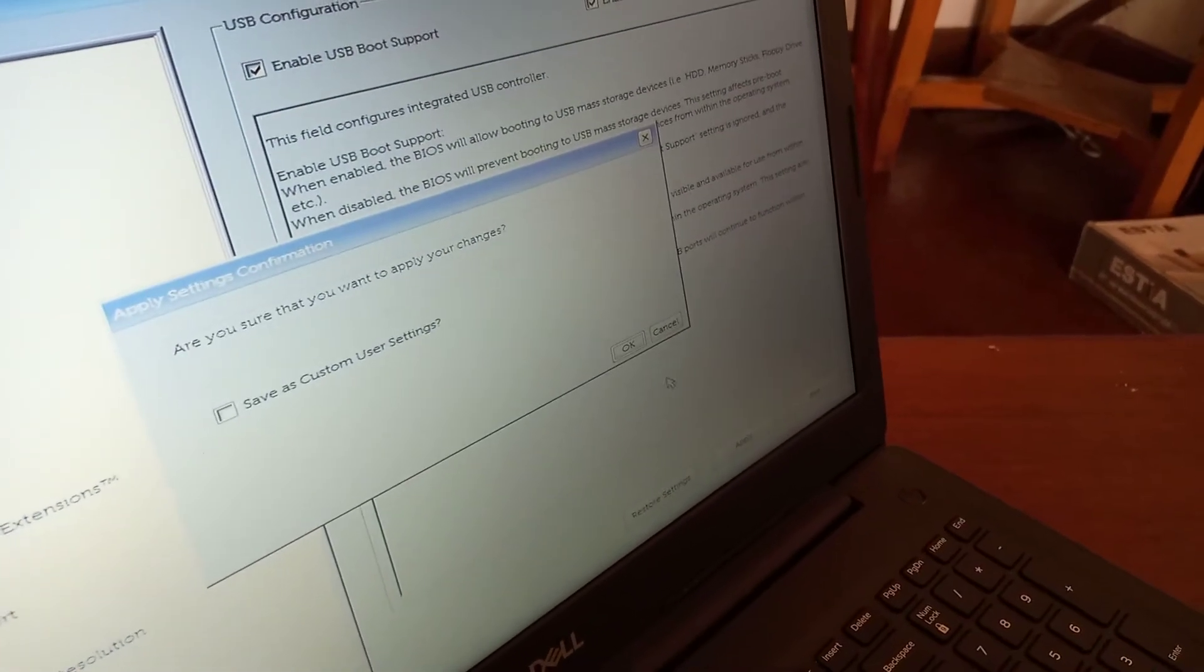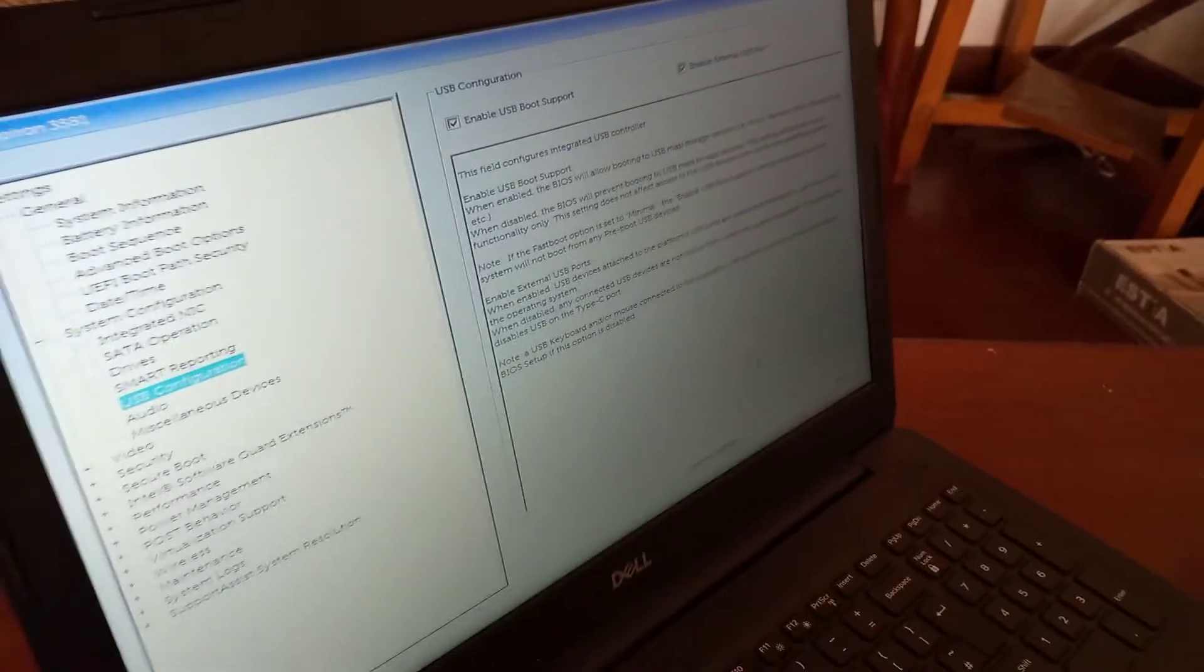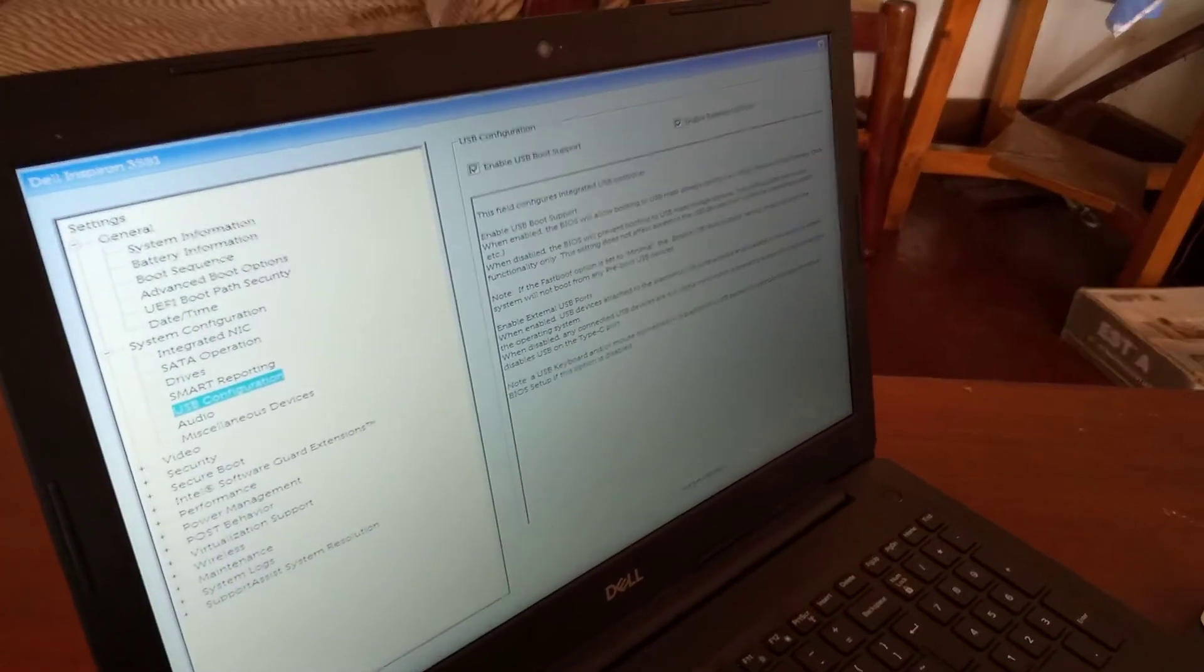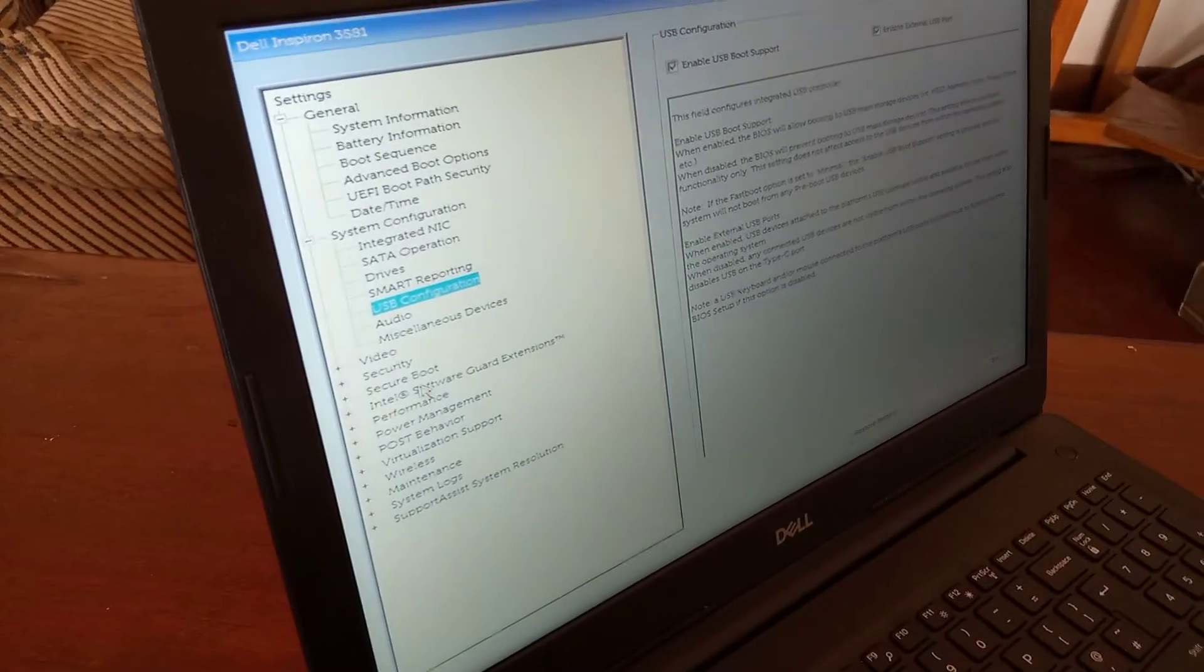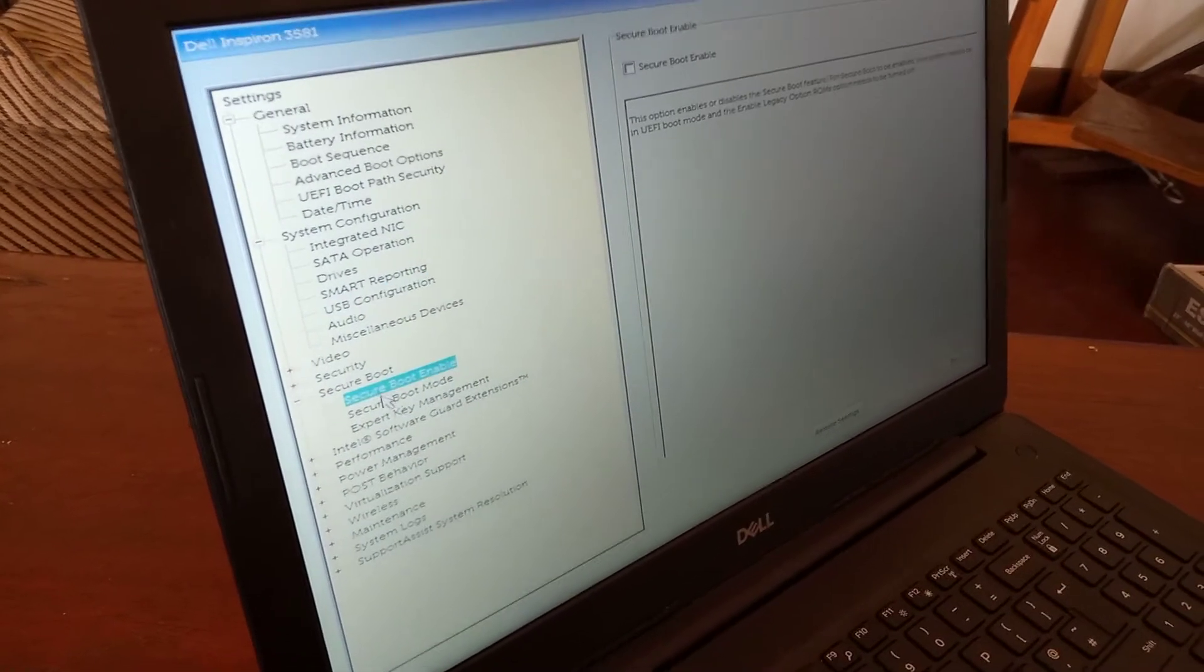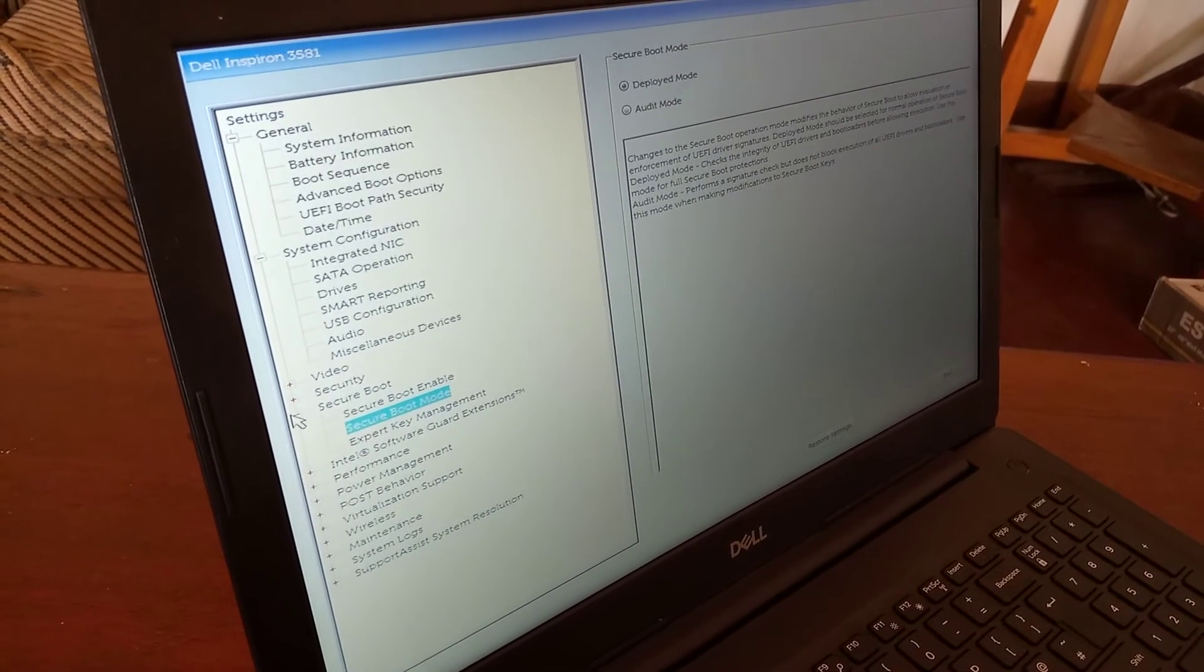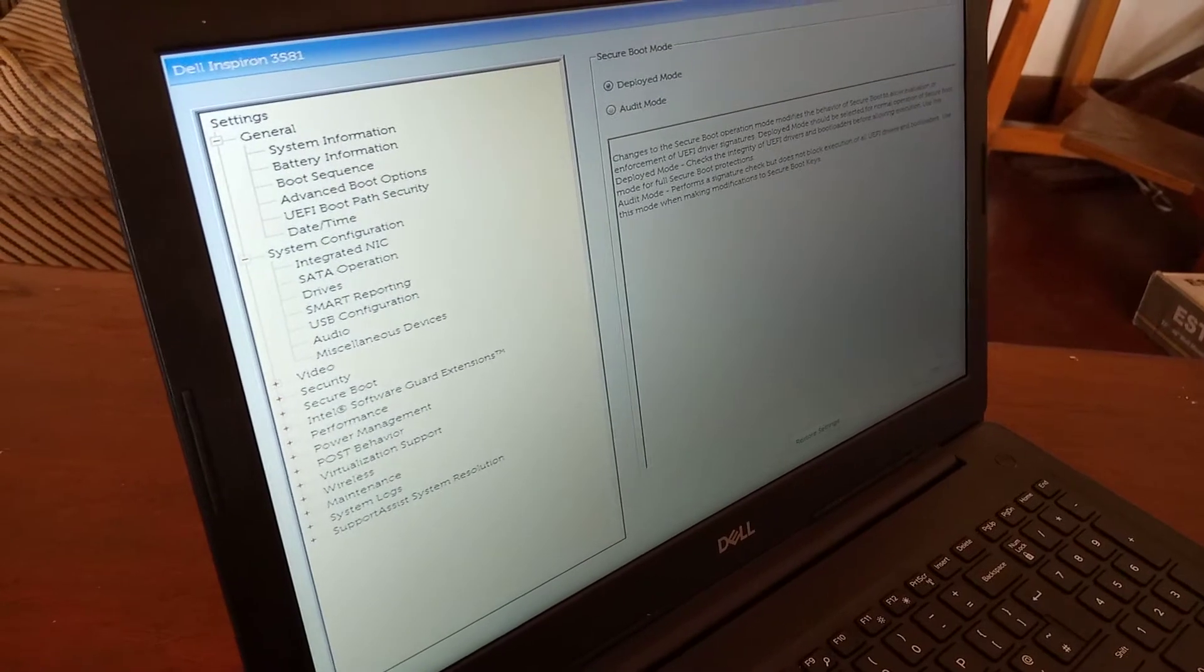So after you apply, you have to go ahead and click exit. This is the only thing that you need. If you go to secure boot, this option can leave them as they are. So we are going to go ahead and quit after saving.